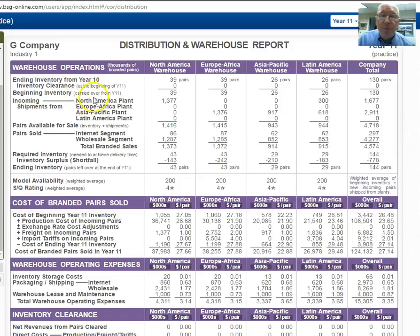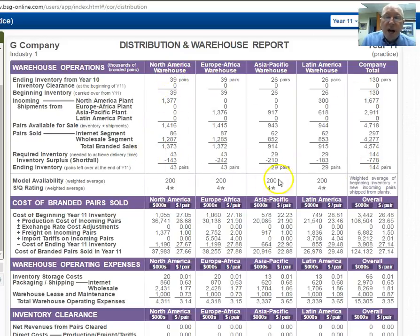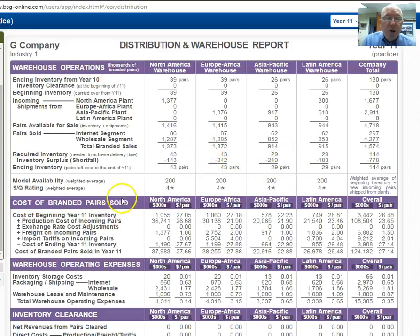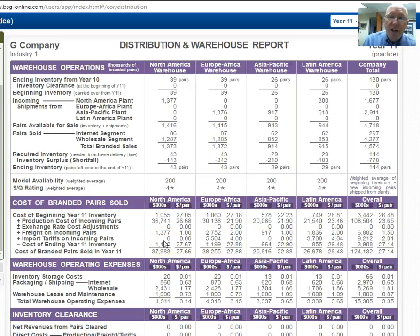This is one of those pages that is deceptively simple but yet incredibly important. This is history telling me how I did last round. It tells me I could have sold excess shoes in every region. I suffered due to lack of shoes and could have raised my prices. One of the things to keep in mind is down here: the issue of tariff per pair. This is one of those costs that become quite significant if you don't keep track of it. There's one change I have made in your simulation that is not reflected in the manual, and that has to do with the tariff from the North American plants into Europe-Africa.